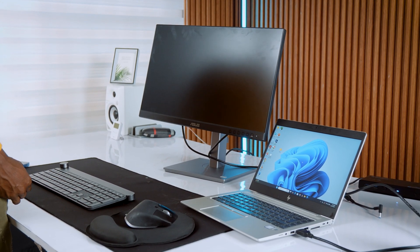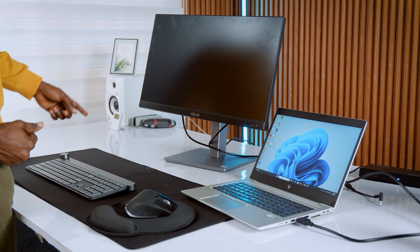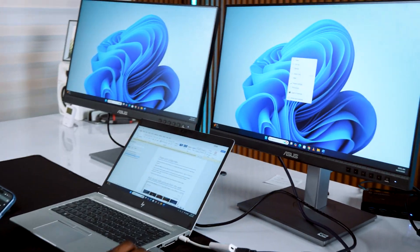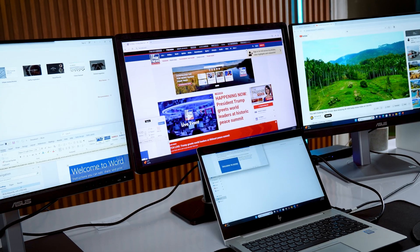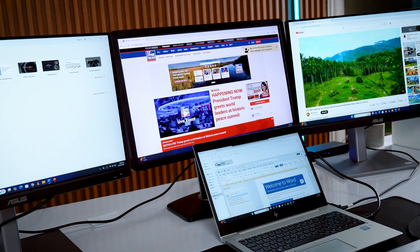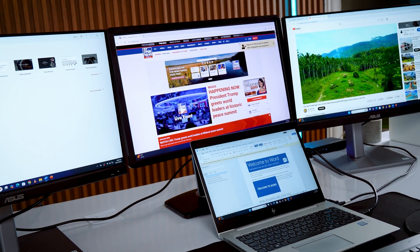I've added timestamps in the description below so feel free to skip to the part that best fits your setup. Whether you are connecting one monitor, two monitors, or a triple screen layout. Let's start simple.